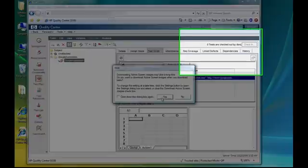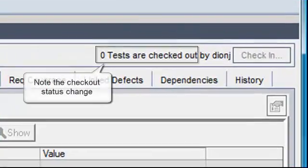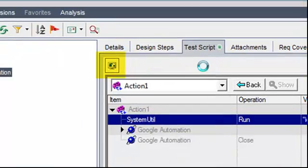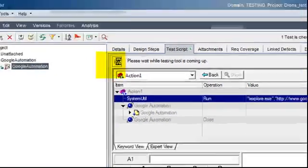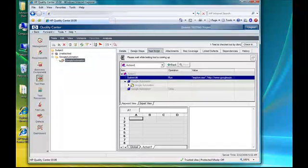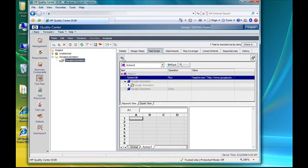Alright, so we can now see that the script is checked out. So I'm going to click this launch QTP button, and momentarily the QTP software will open and this script will open inside of the QTP software.